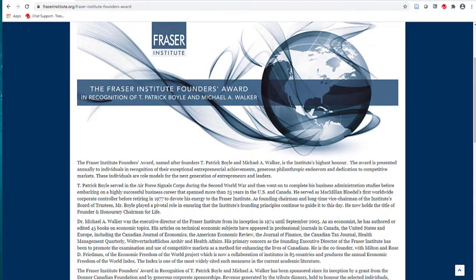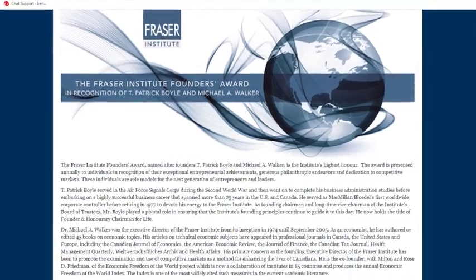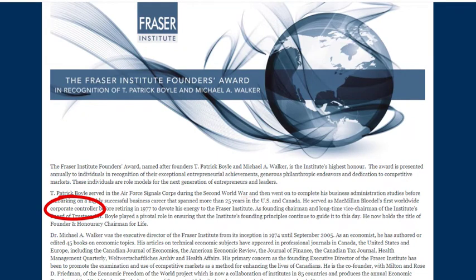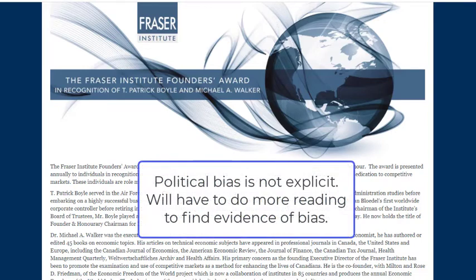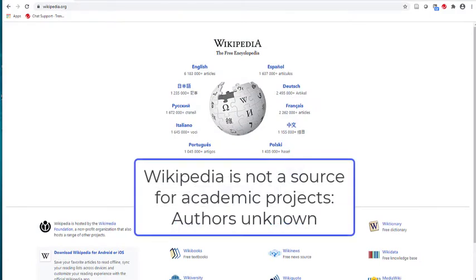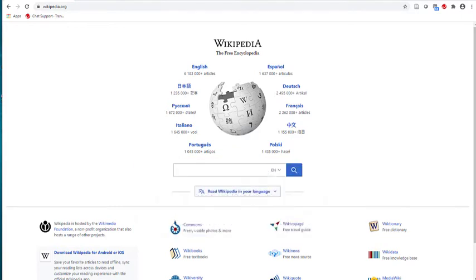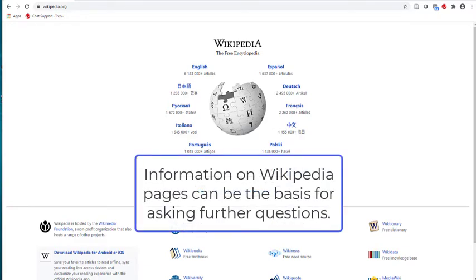Another online search leads us to a page on the Fraser Institute website. We learn that T. Patrick Boyle was a corporate controller and pivotal in developing the founding principles of the Fraser Institute. And Michael Walker is an economist who focuses on the examination and use of competitive markets. This information does not suggest a political point of view as clearly as the description of Kathleen Monk. As a result, we would need to do more reading — perhaps more reading on the Fraser Institute website and discussions of Michael Walker's economic works — to gain greater insight into the political perspectives of these individuals. While we cannot cite Wikipedia as a credible source, in part because we cannot identify the authors of these pages, this additional information can be the basis for asking further questions about the purpose and point of view of the work being done by each organization.